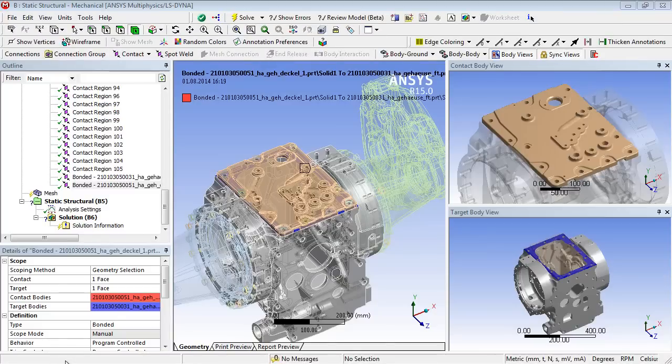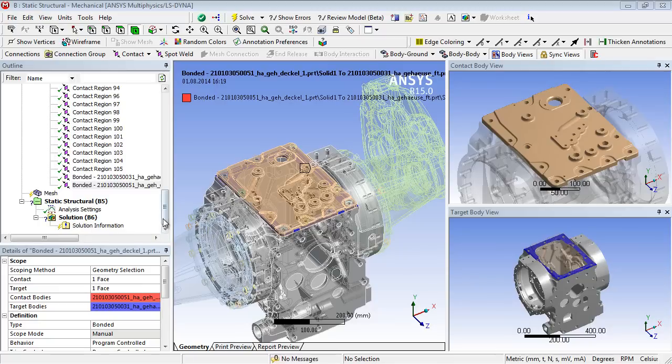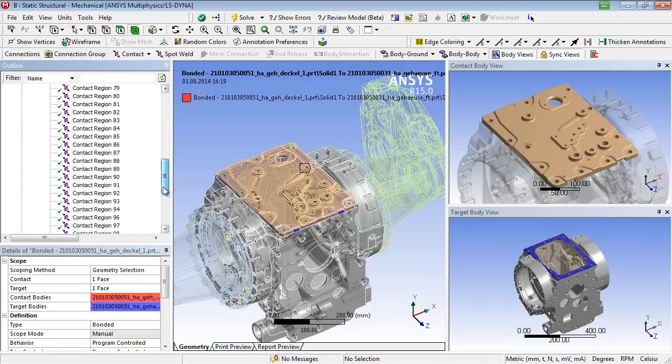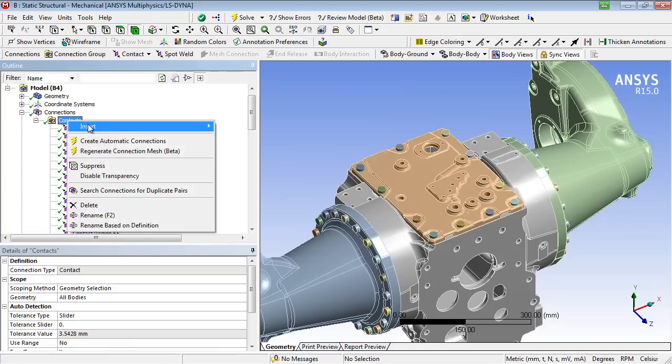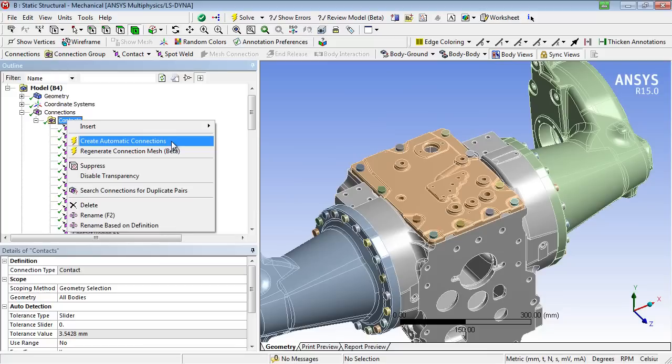In contrast to the manual contact definition, the automatic contact generation may be used. This happens either during a new geometry import or subsequently, and also upon request for a specified subset of parts.